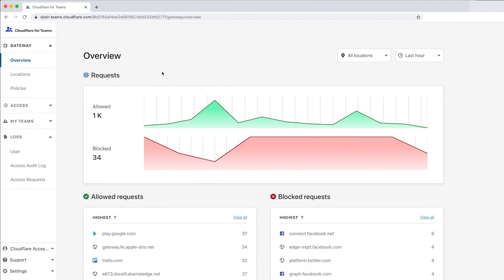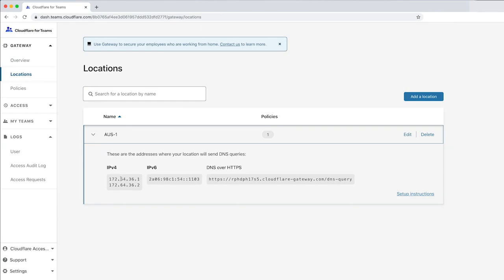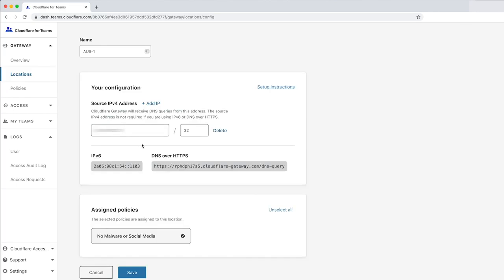The first step is to set up a location. As you can see here, there's a configured location called AUS-1. Let's click Edit to see what information is needed to set this up.